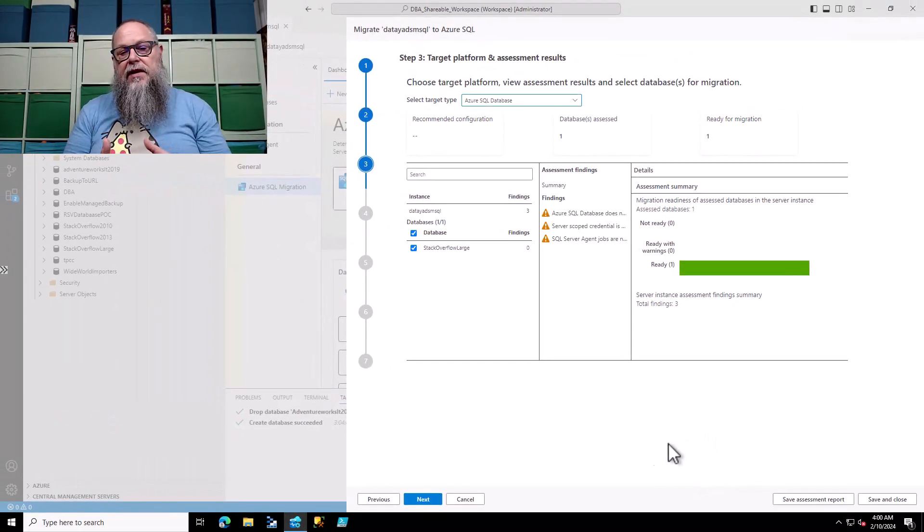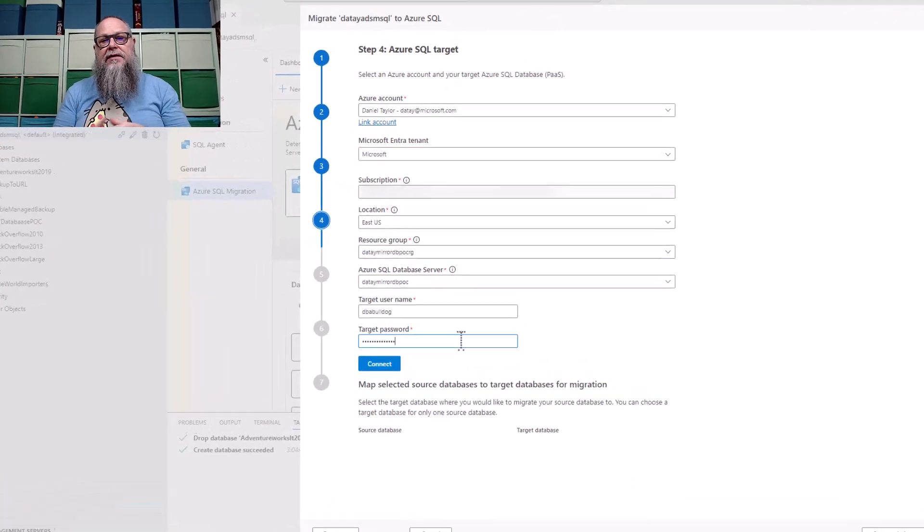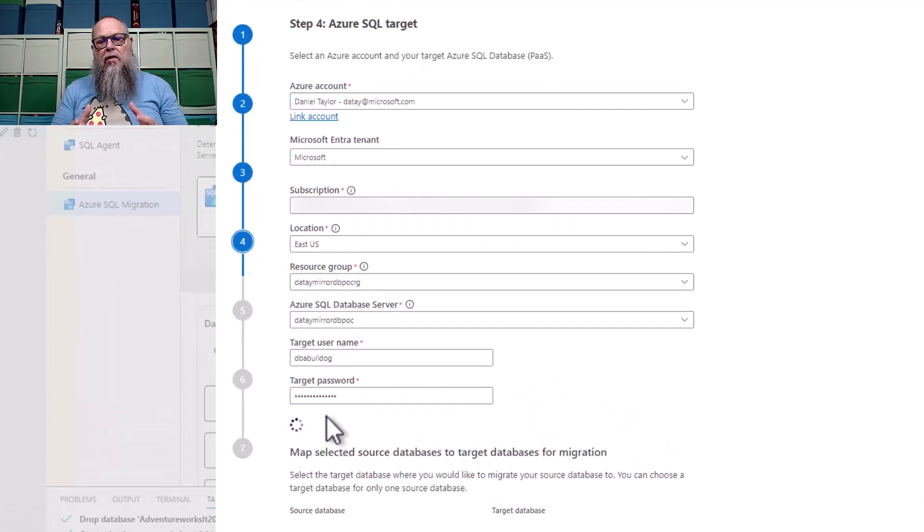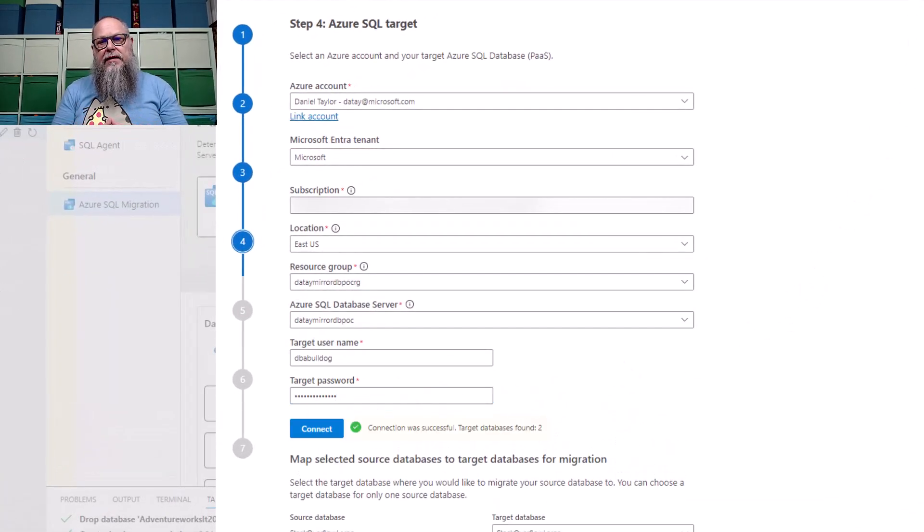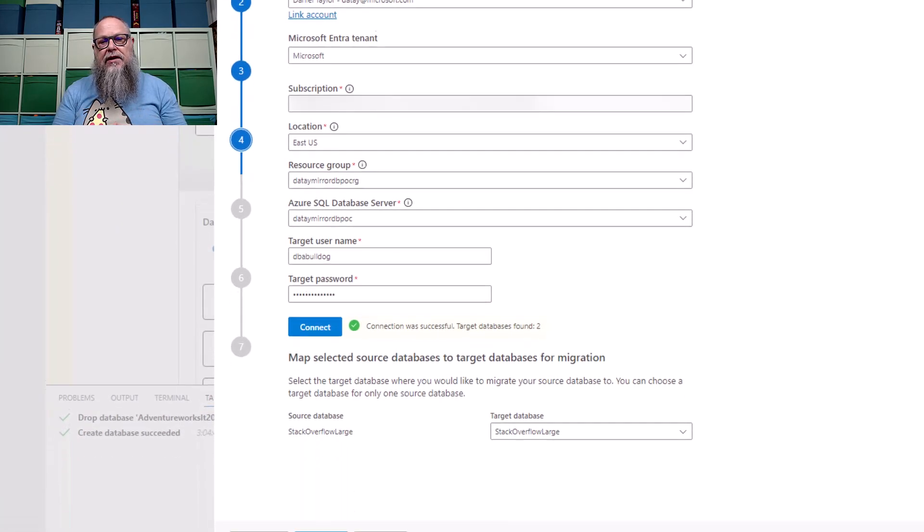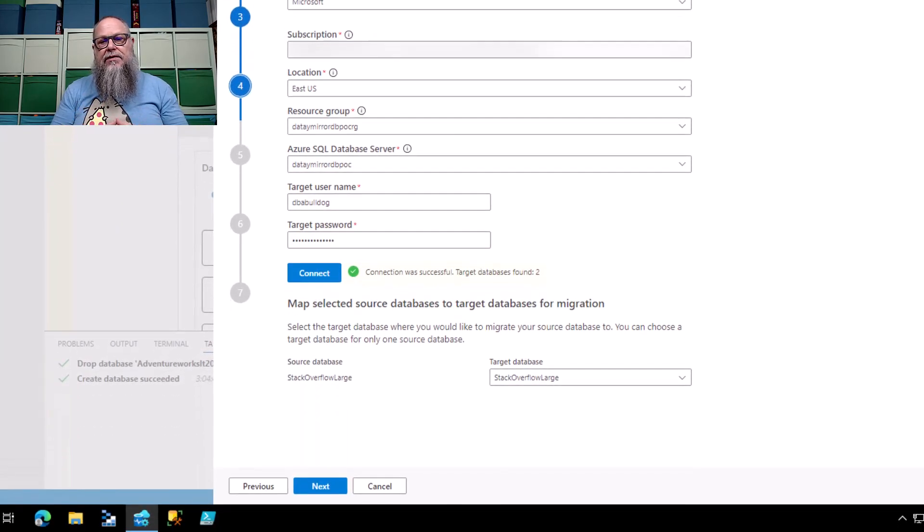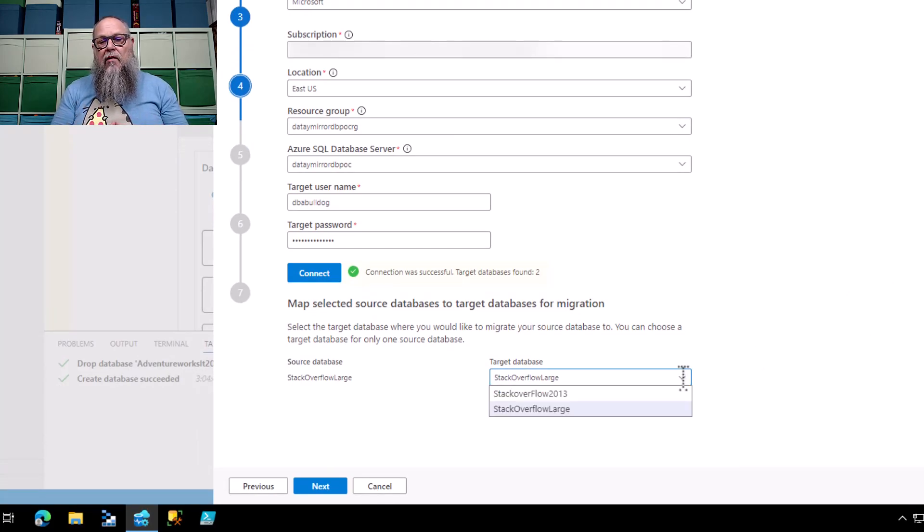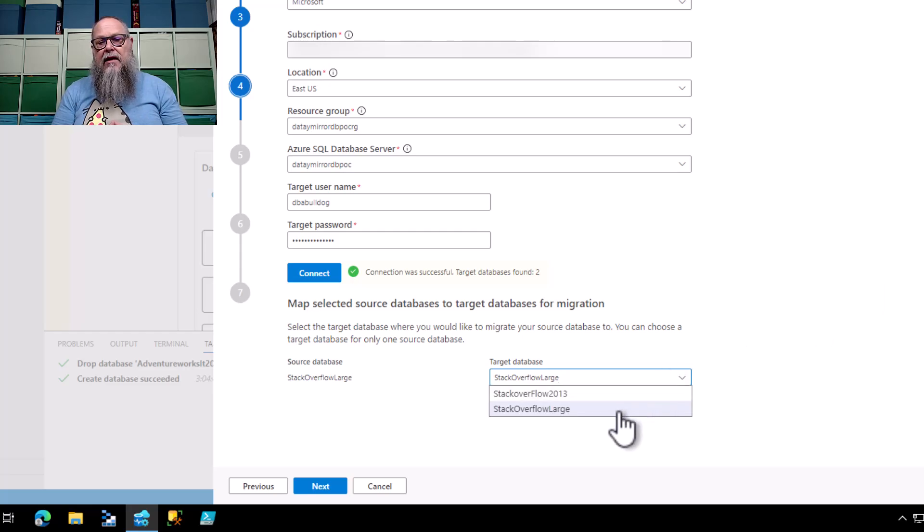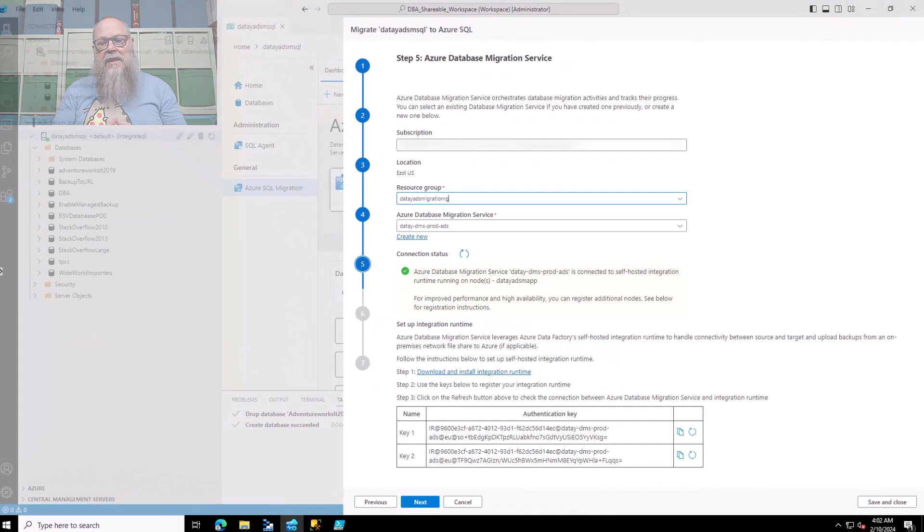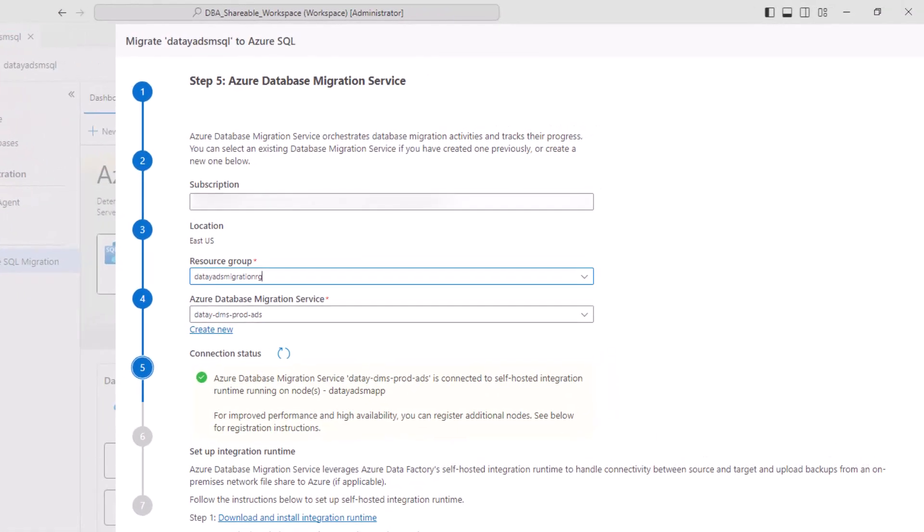This will take us to our next screen, which is the Azure SQL target. We're going to hit Connect there. We're going to fill in our tenant, our subscription, our location, the resource group, the SQL server that contains our Azure SQL DB. We're going to hit the drop down here, and you're going to see Stack Overflow Large. We're going to select that.